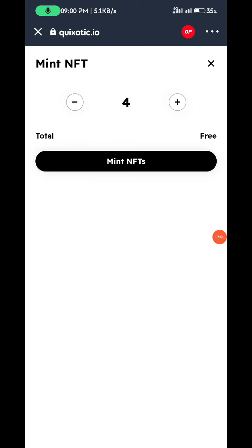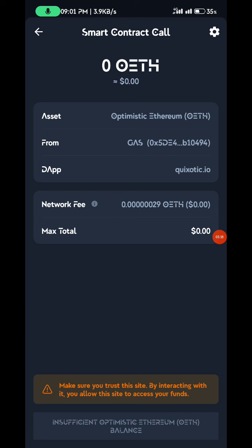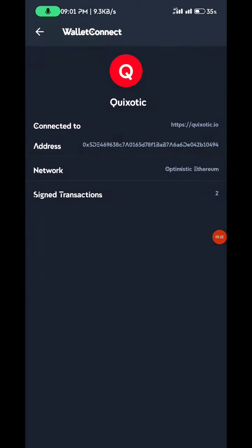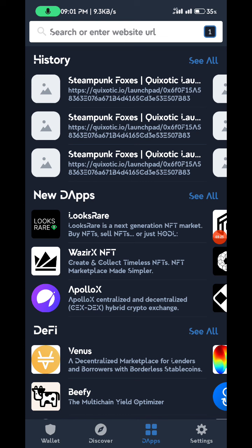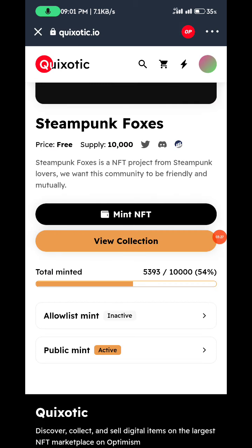I'm not sure how many the person set for each individual to be able to mint, so let me just try clicking 'Mint NFT' and see if it will be allowed. It said no — let me click on it again; maybe it's because I selected two.